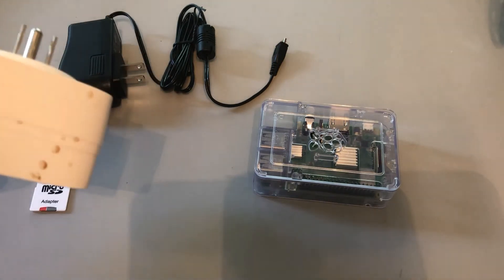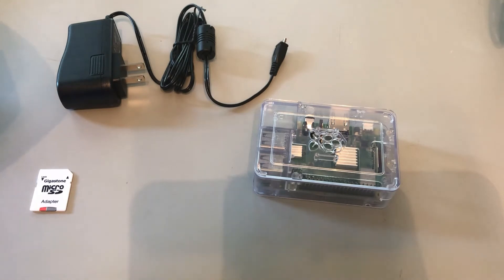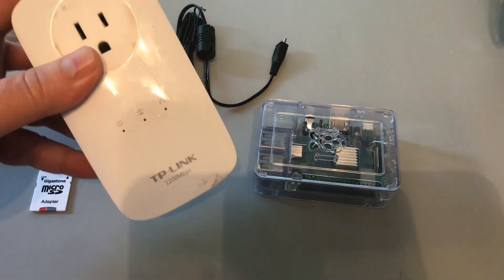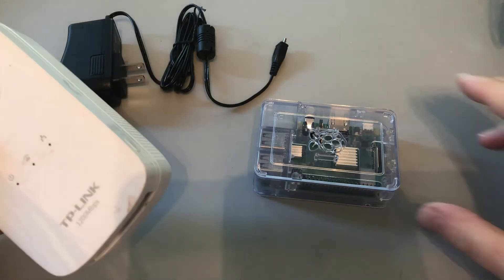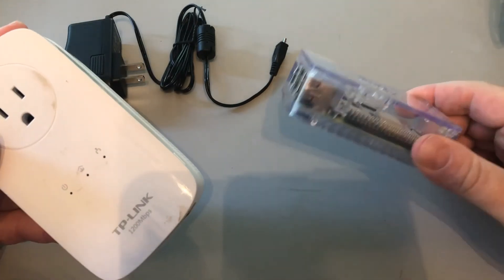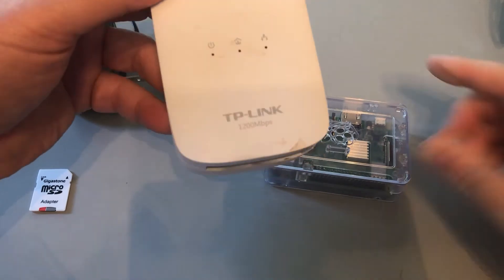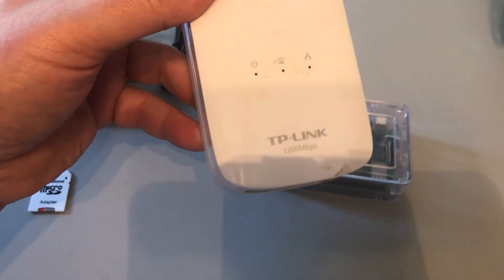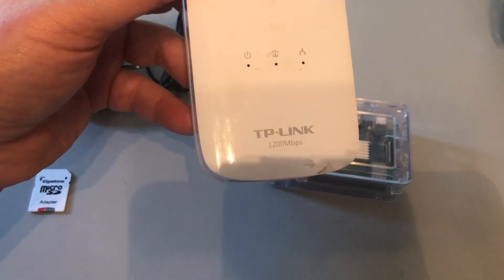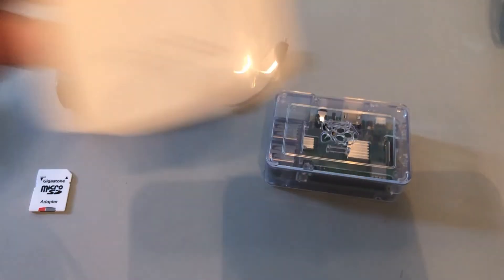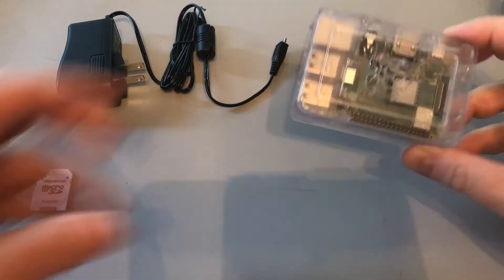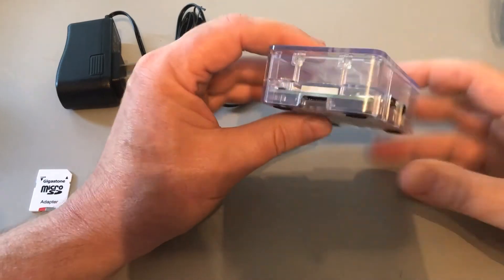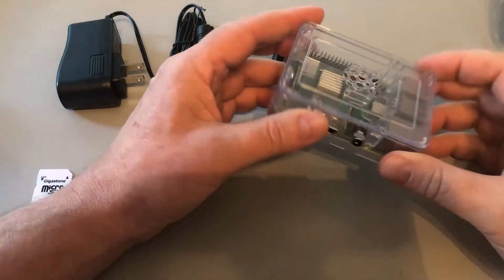They also have ones that will also boost your Wi-Fi, so it'll give you more Wi-Fi across the room. It'll pull it through the electrical lines and then be a Wi-Fi thing. So lots of ways to get internet to your Raspberry Pi if you don't have it set up. And this TP-Link, you can find them on Amazon or your local electronics store. There's some other versions. I've just had good success with this.